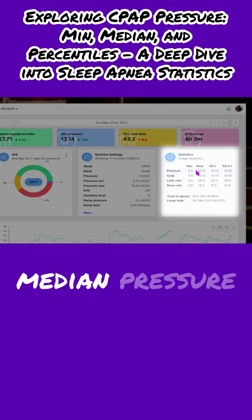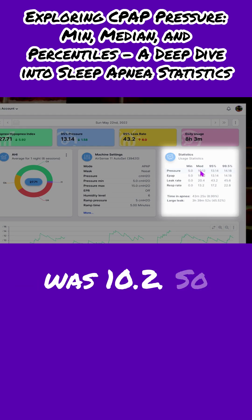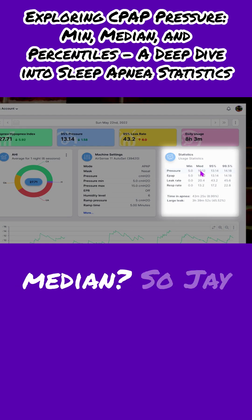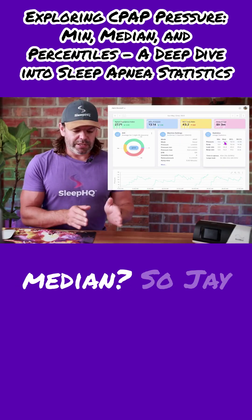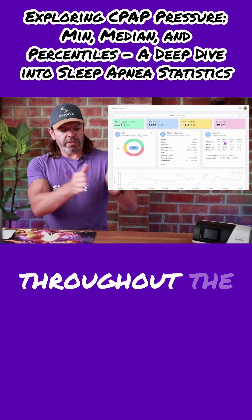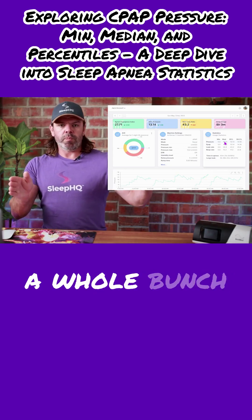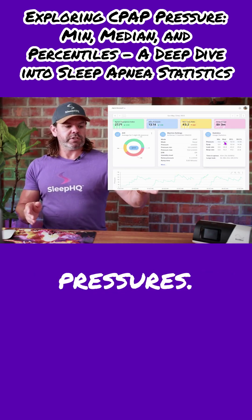His median pressure was 10.2. So what's the median? Jay throughout the night, he's got a whole bunch of different pressures.